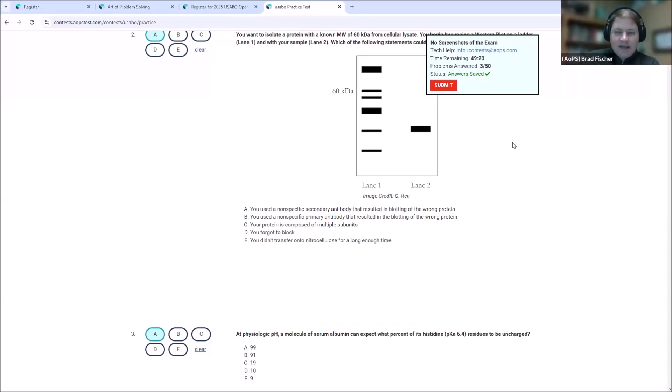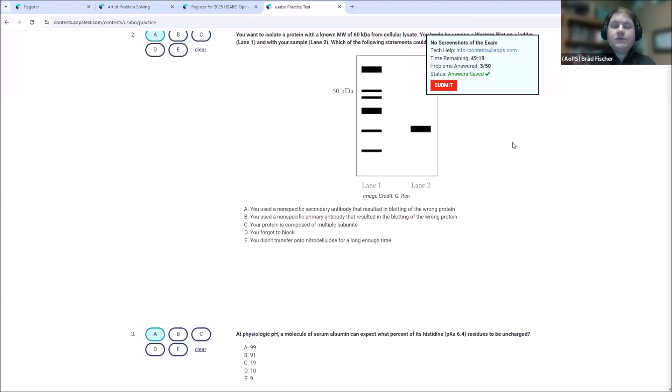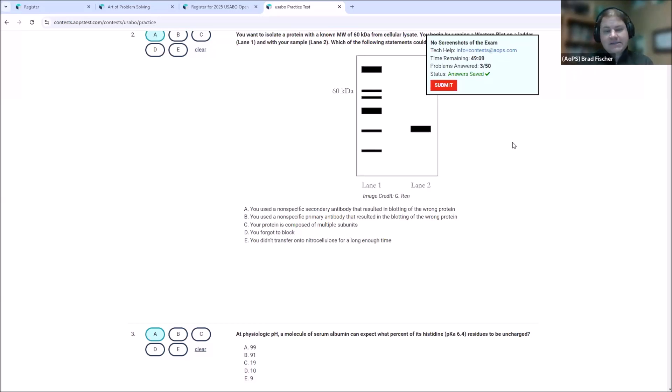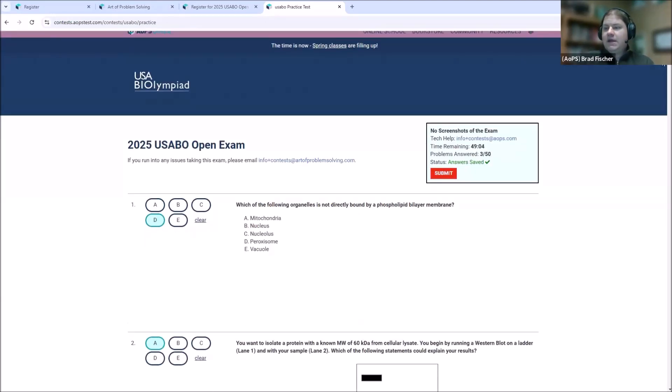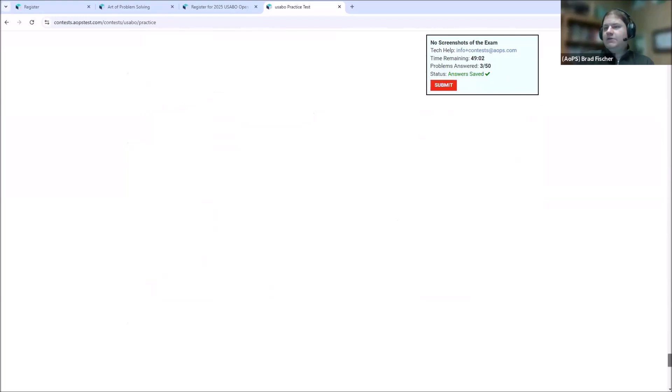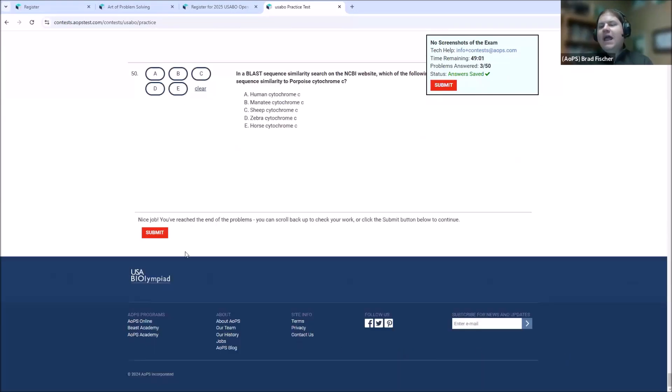If your laptop crashes or if the window closes, no worries. Your responses are saved to your account. So they'll be there when you log back in, even if it's on another computer. To submit your answers when you're done with the entire test, there's a submit button in this corner box. There's also a submit button at the very bottom. Apologies for the quick scroll. At the very bottom of the test, there's then a submit button when you're all done.